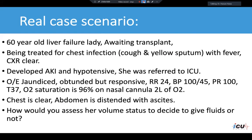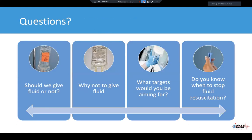The question is: how would you assess her volume status to decide whether to give fluids or not? Should we give fluids at all? Why are we reluctant? What targets would you aim for during fluid resuscitation if you decided to give fluids? And do you know when to stop fluid resuscitation?